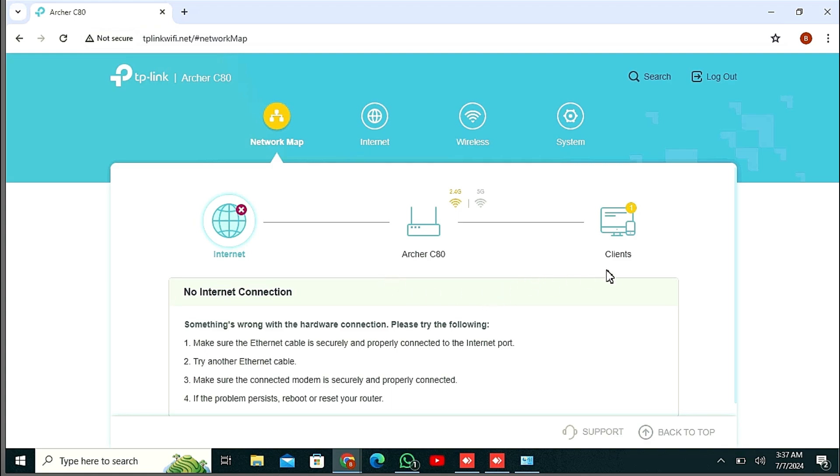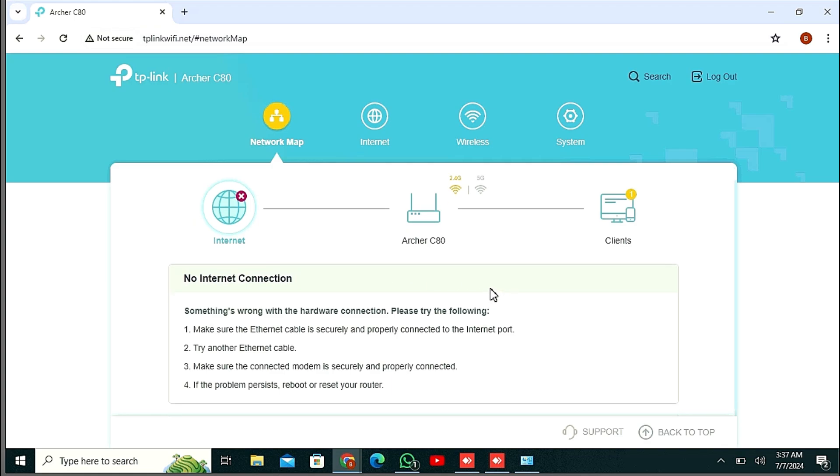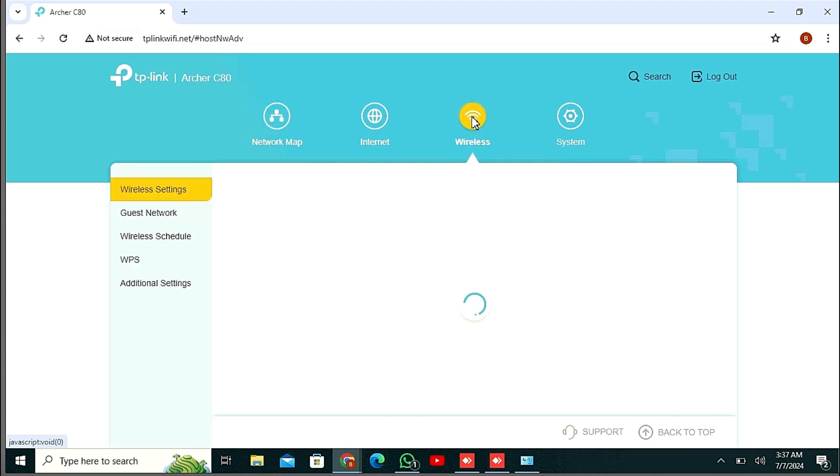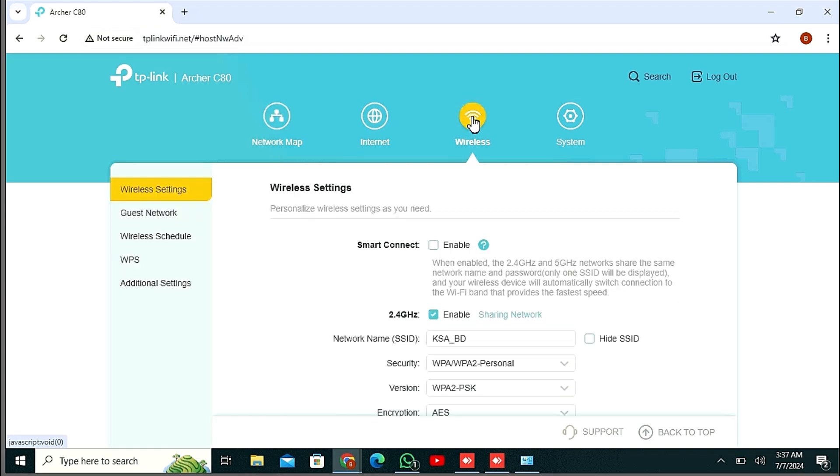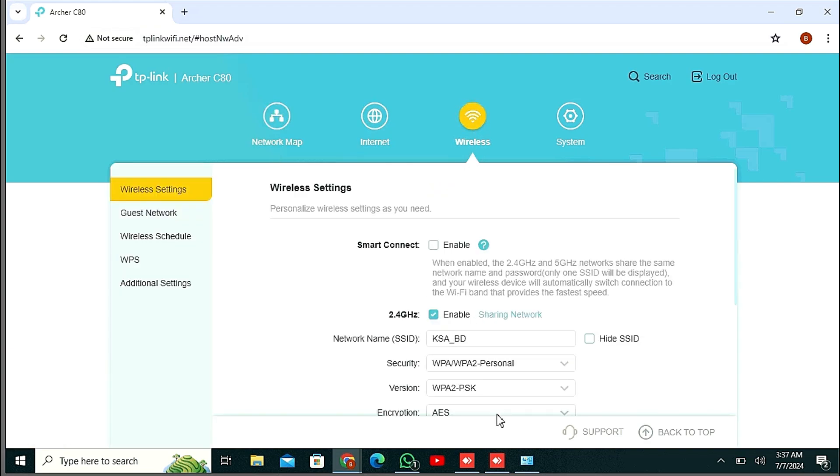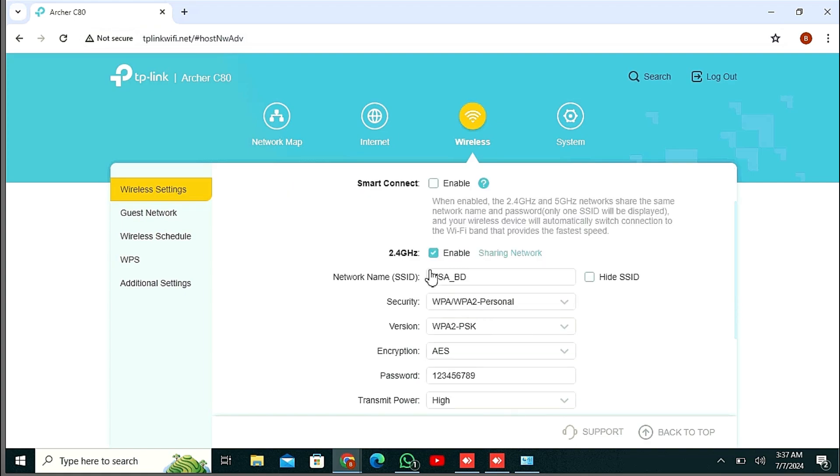After that, you just click Wireless. From this window, just click Security.